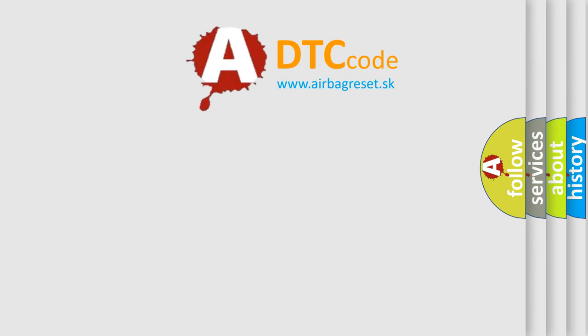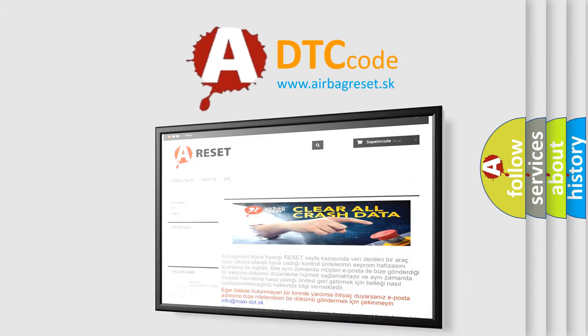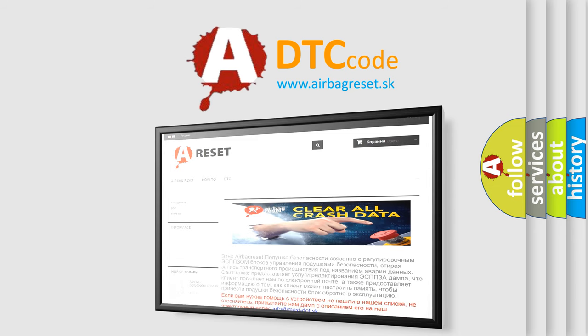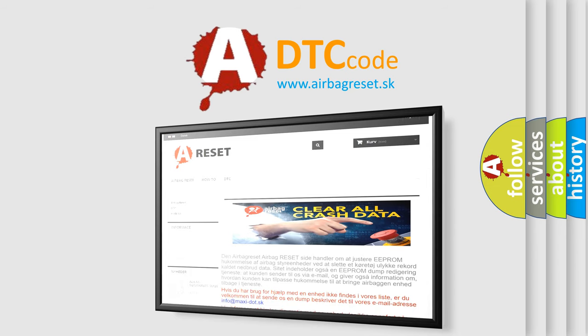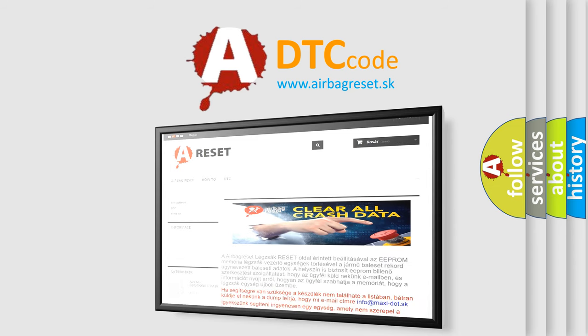The Airbag Reset website aims to provide information in 52 languages. Thank you for your attention and stay tuned for the next video.